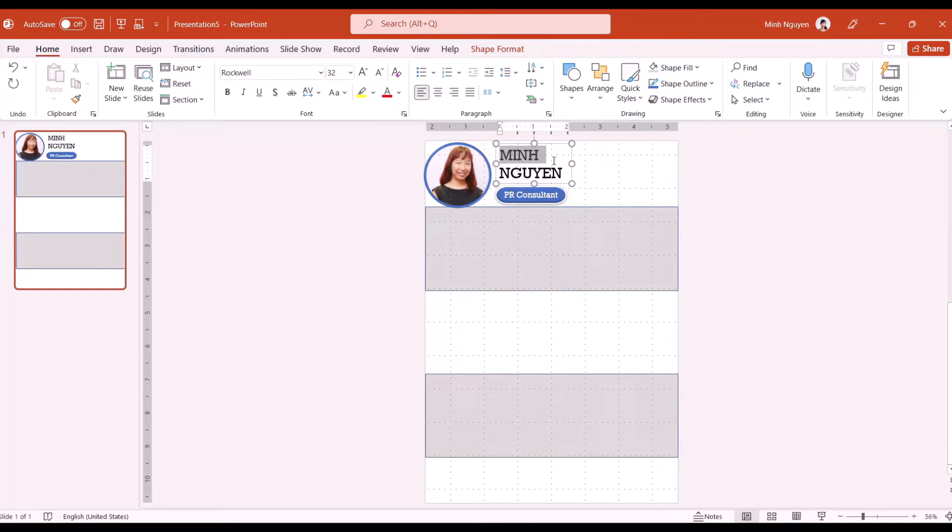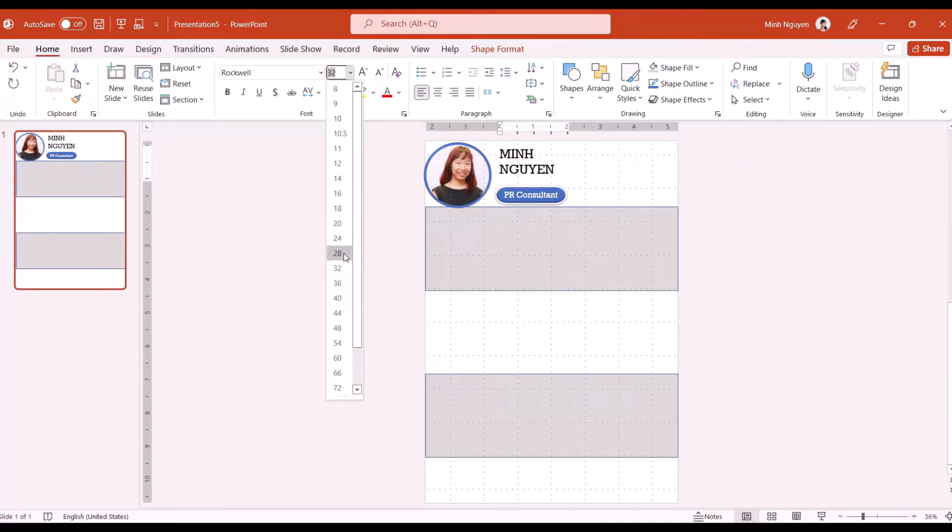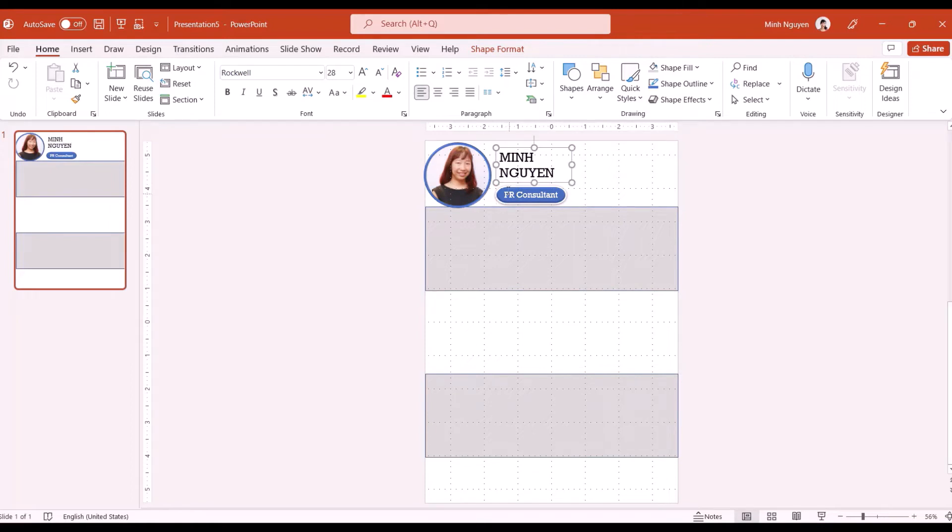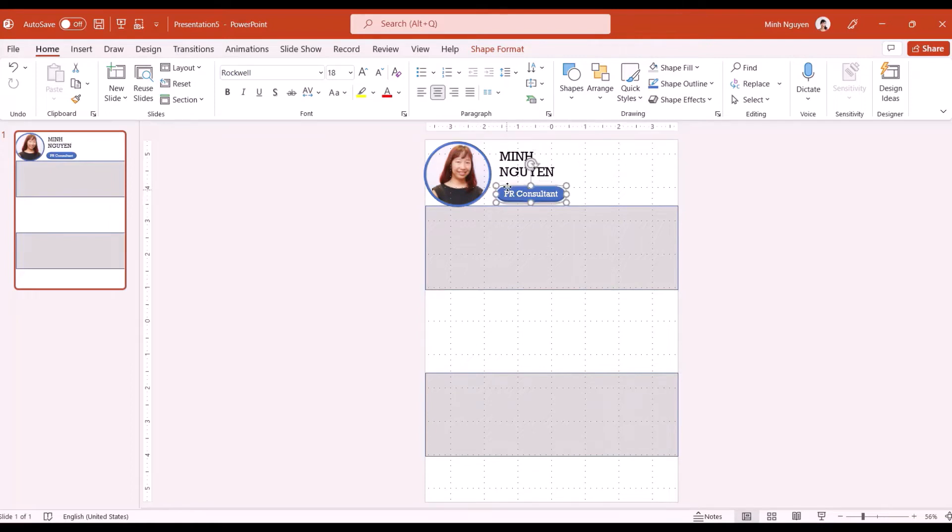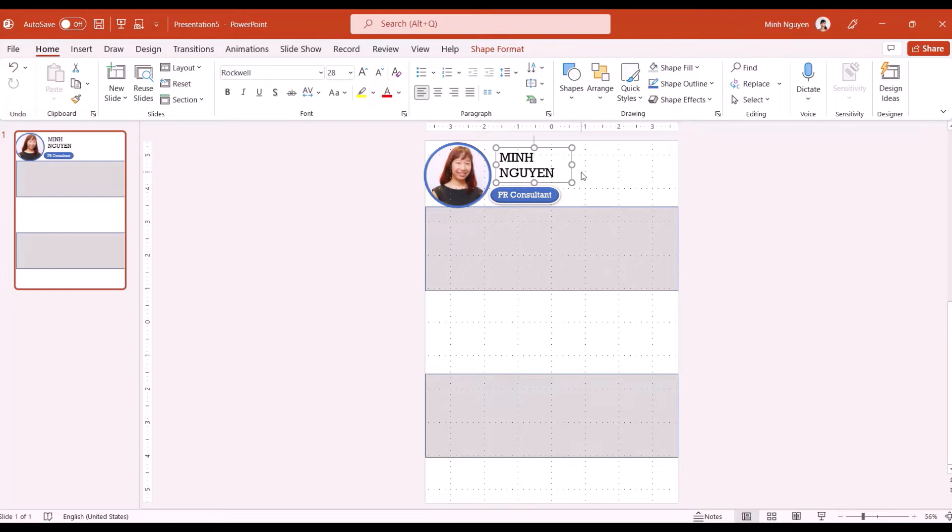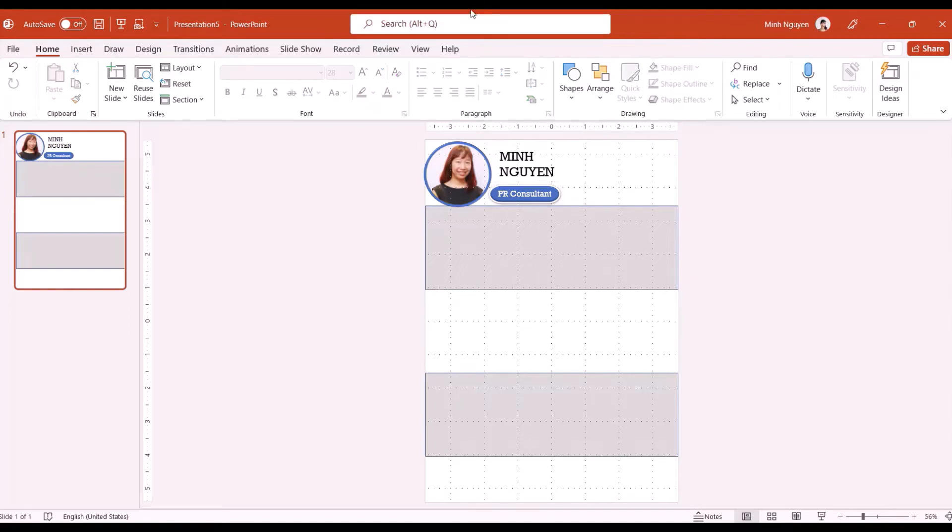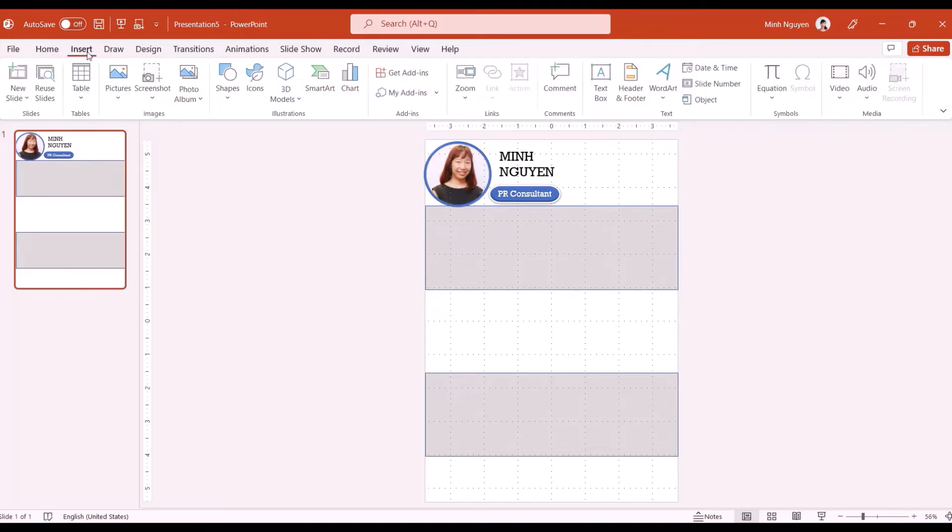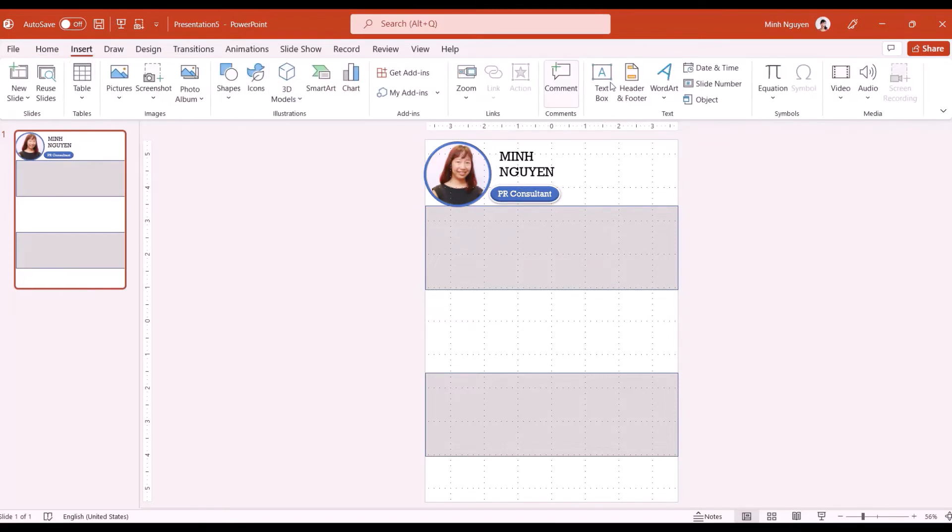Now this looks a bit big so I'm going to make it smaller. This will do for now. Of course once we're done working on the infographic CV we can always do the final finishing touches and final adjustment at the end. On this side I'm going to add in my personal information like phone, email and website, or you might want to add in your address.